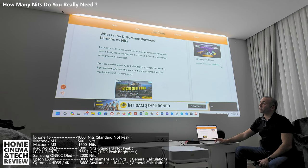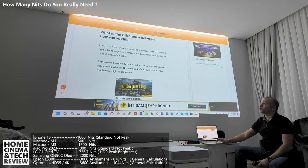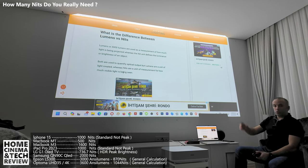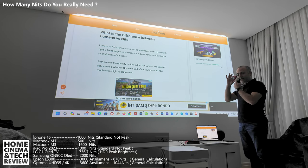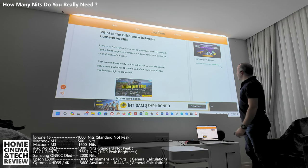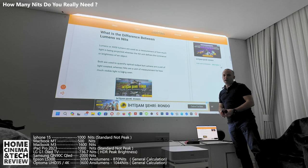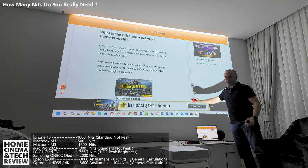So what is the difference between lumens and nits? Lumens — or ANSI lumens — measure how much light is being projected onto a surface. Nits define the luminance or brightness of an object as seen by the viewer. Both quantify optical output, but lumens are a unit of light created, whereas nits are the unit of measurement for how much visible light is actually being seen.